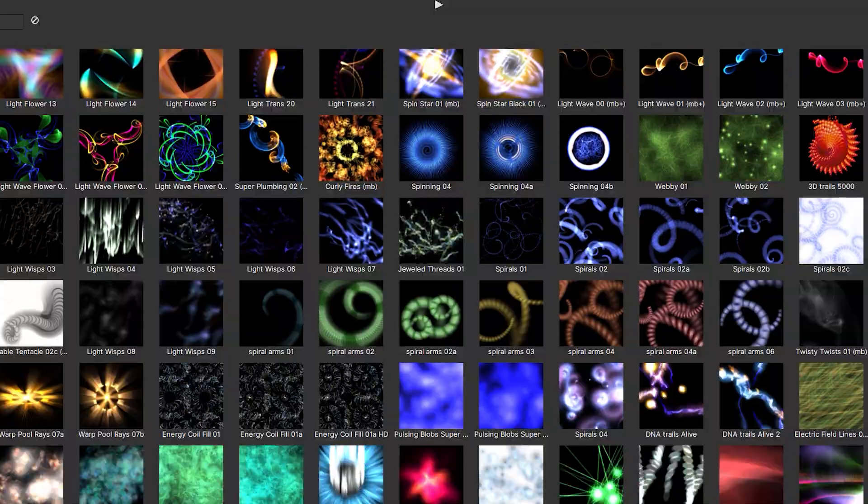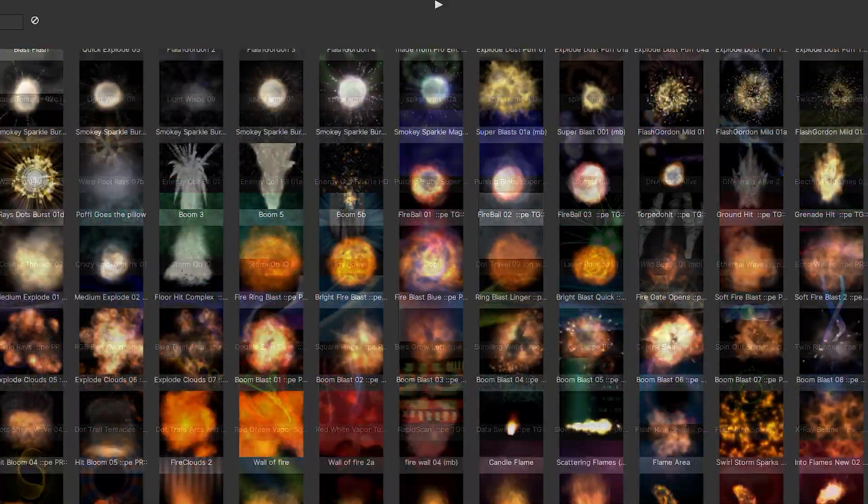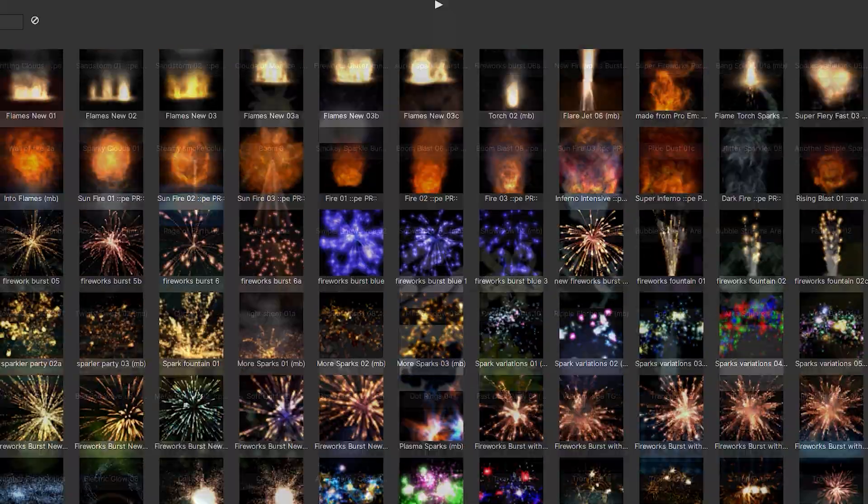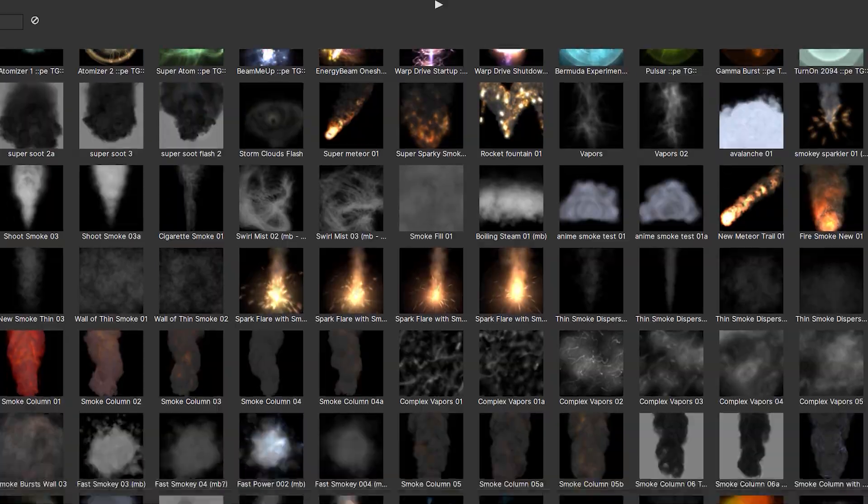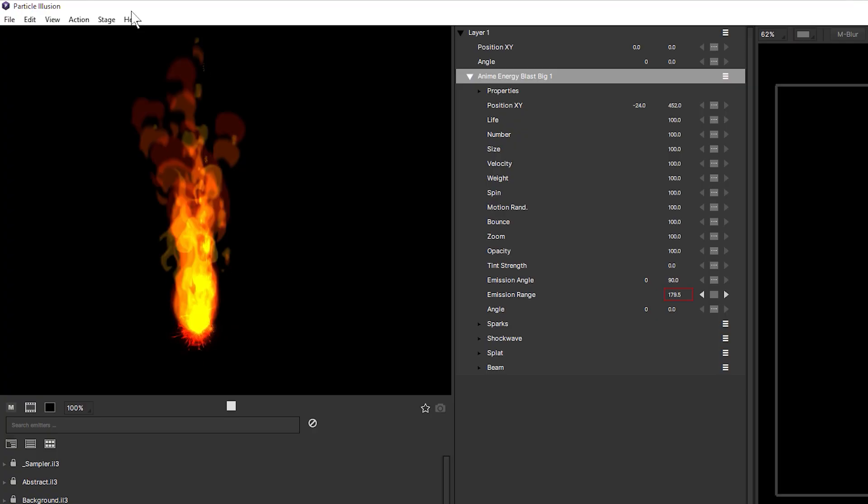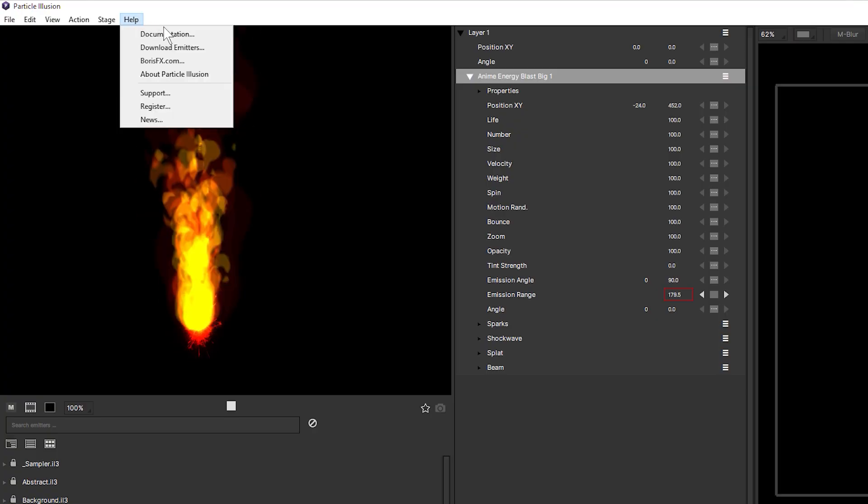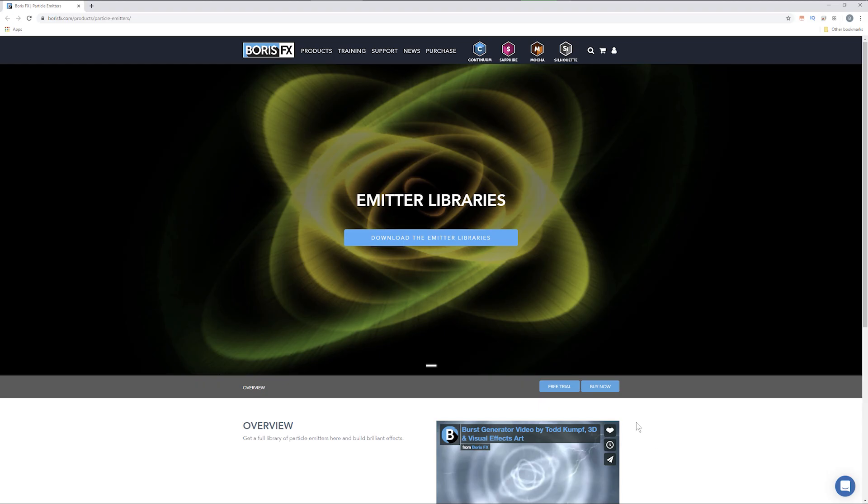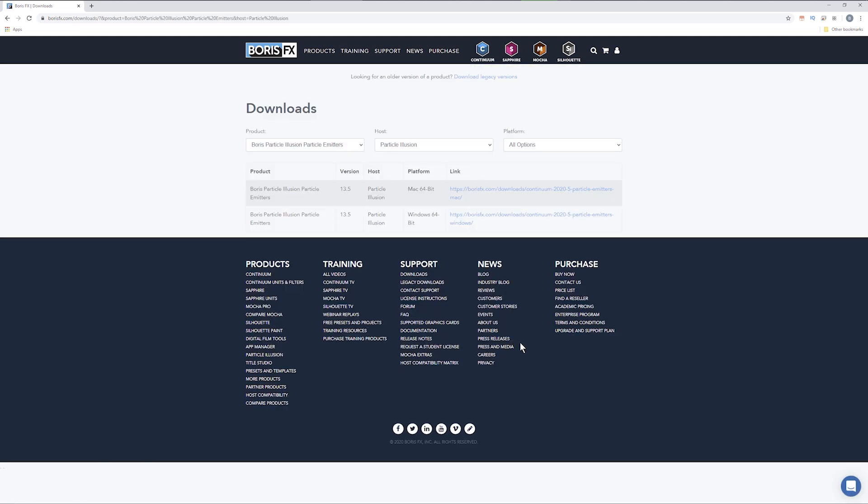Presets are the lifeblood of Particle Illusion and over two and a half thousand presets are available for all registered users. Just click on Download Emitters in the Help menu and you'll be taken to the Boris FX website and guided through the steps to download.